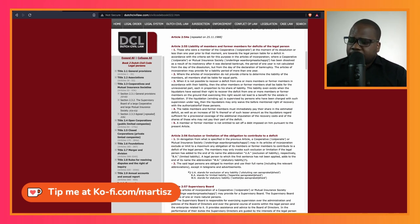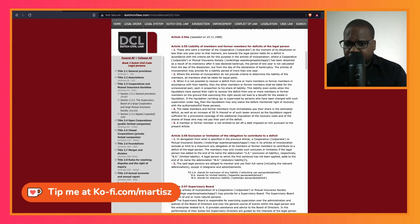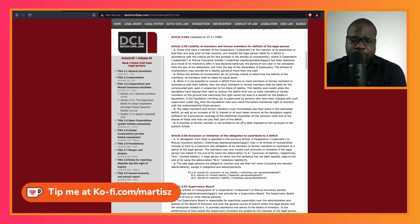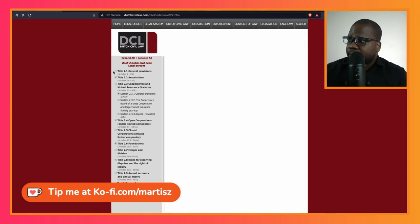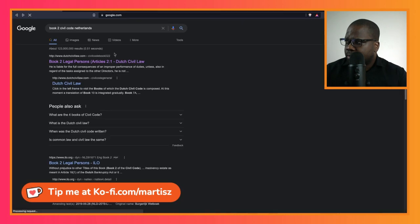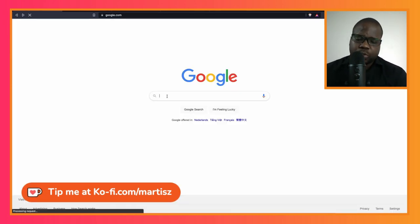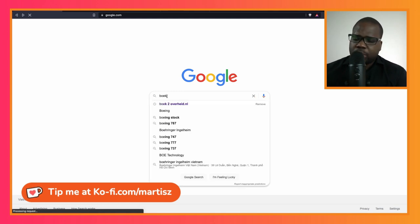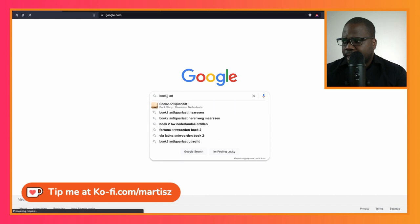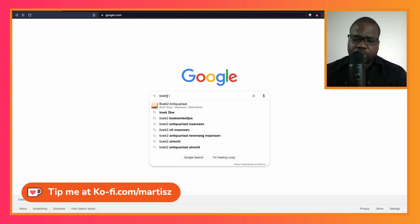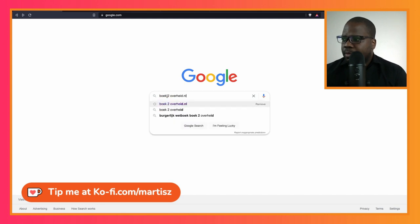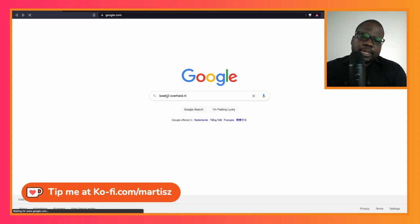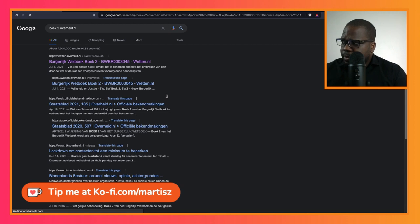But you'll be like, okay, if I want to check the translation and if I want to check if it's a correct translation, you want to have the original text. What you can do is just go back to Google and you type 'boek 2 overheid.' It will take you directly to the website of the overheid, the government.